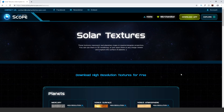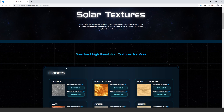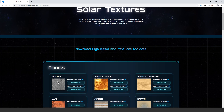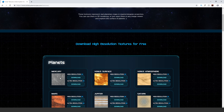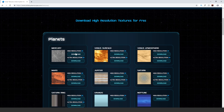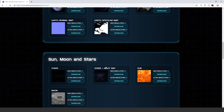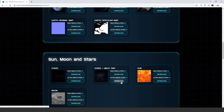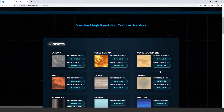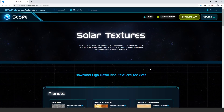The first thing you'll need to do is go to solarsystemscope.com and download the Mercury texture, then scroll down and download the stars and Milky Way texture. I downloaded the 8K version — you can do that yourself. The link is down in the description.